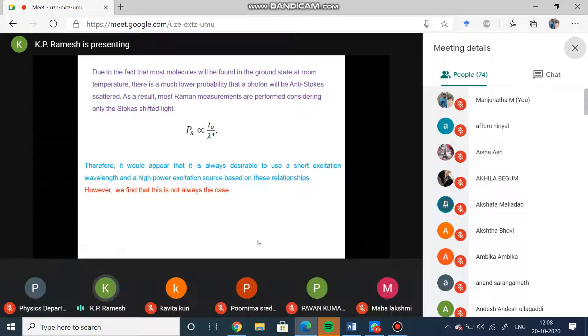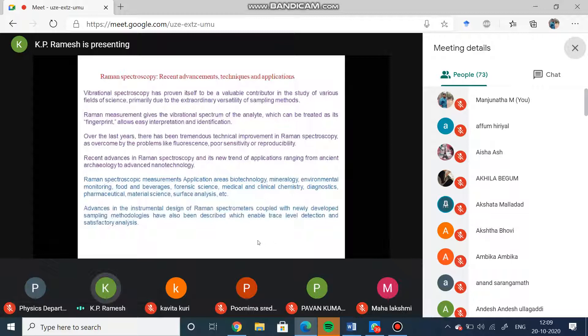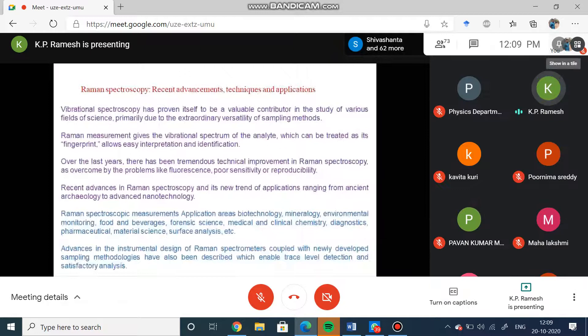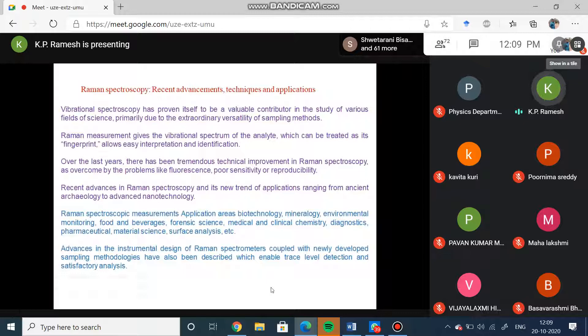Now let us look at Raman spectroscopy and the recent advancements, techniques, and applications. It is proven to be a valuable contributor to study various fields of science primarily due to the extraordinary versatility and sampling methods. You can just put it in an aqueous solution and do the experiment. Raman measurement is vibrational spectrum of the analyte which can be treated as a fingerprint. This is specific to the particular atoms which are involved and also the bond between them, hence it is a fingerprint and allows easy interpretation and identification of the analytes.